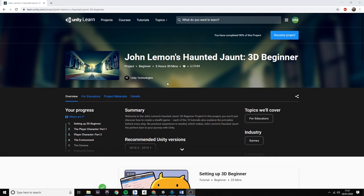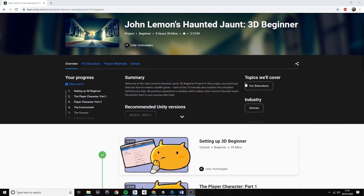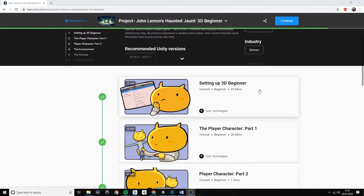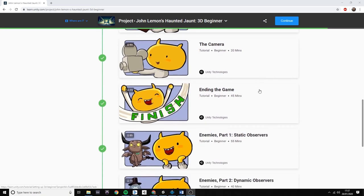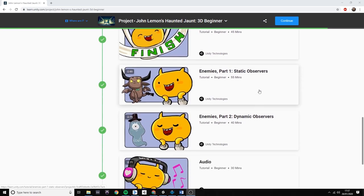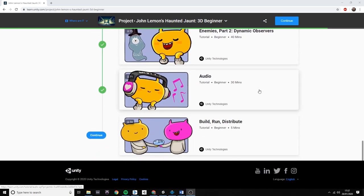So John Lemon is a tutorial game that is available on the Unity website and it teaches you the basics of how to build a game.